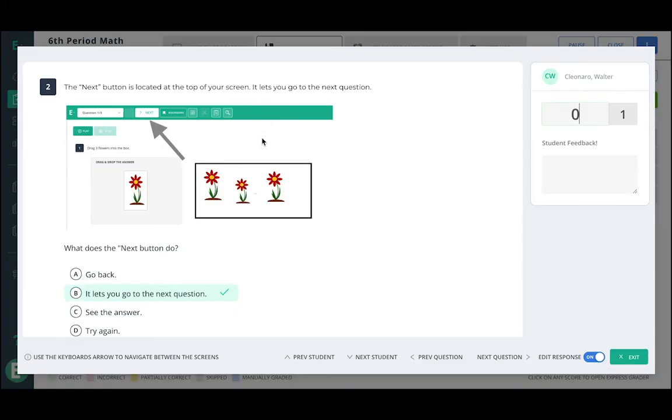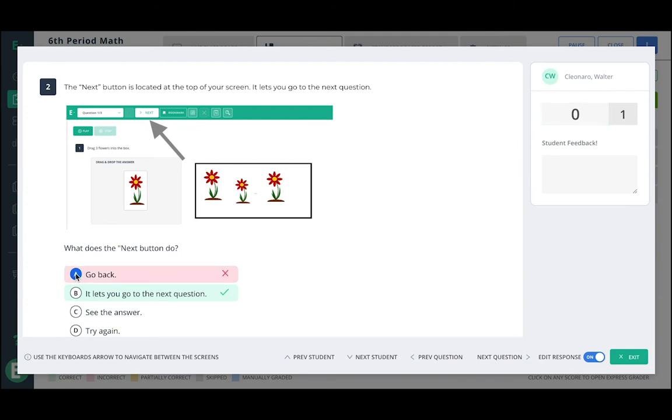This is where you can go through, notice that it says edit response down here, that's toggled on, and you can enter students' answers to the questions.